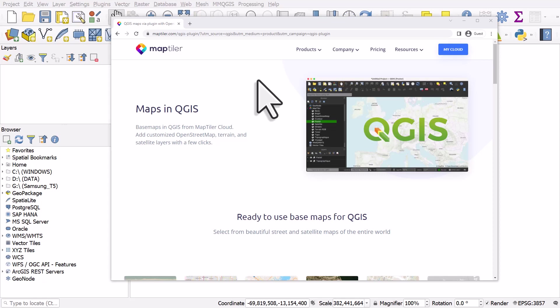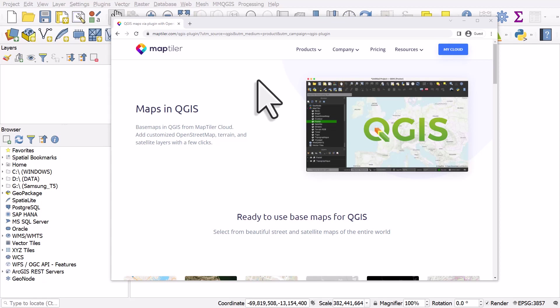If you're looking for lovely background mapping in QGIS, then take a look at MapTiler. It's a really great source of base maps in QGIS, and there's a plugin for QGIS that makes it really easy.